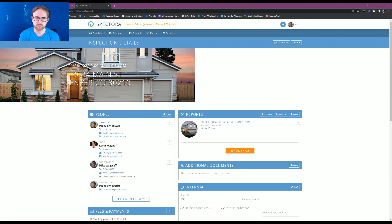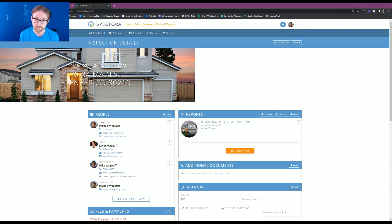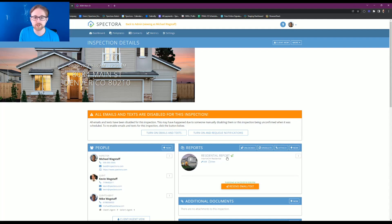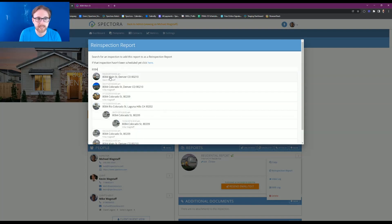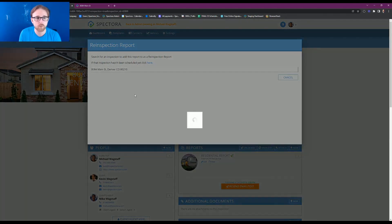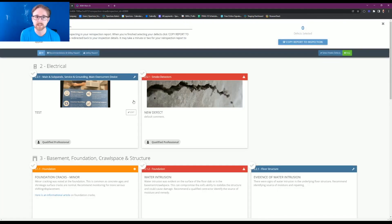Maybe you don't want to schedule a whole new inspection for that re-inspection — maybe you've already set up an inspection for your client, or you want the re-inspection report on the same page as the original report so your client only has one place to go. Let's hop back to the original inspection. On the original report on the right-hand side there are three dots. If we click that there's an option to create a re-inspection report. It brings up a pop-up to choose the address — type in the address and choose the date and time of the original inspection, select it, and that takes us to the new page to select defects for the re-inspection report.